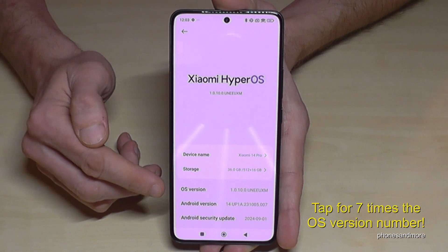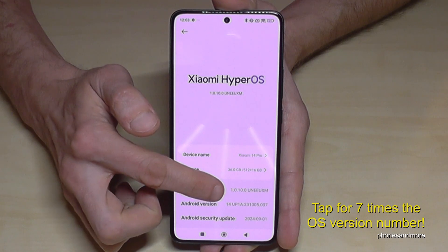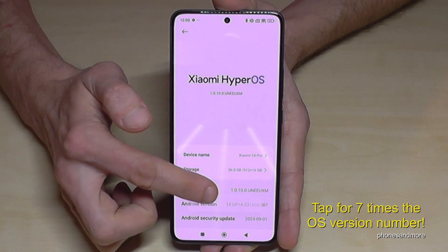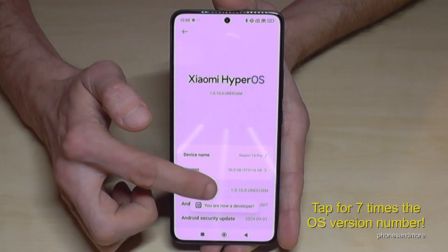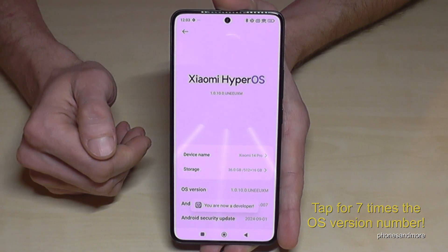You have to tap this OS version number seven times. Below you can see a countdown already. And then you are a developer for the phone.